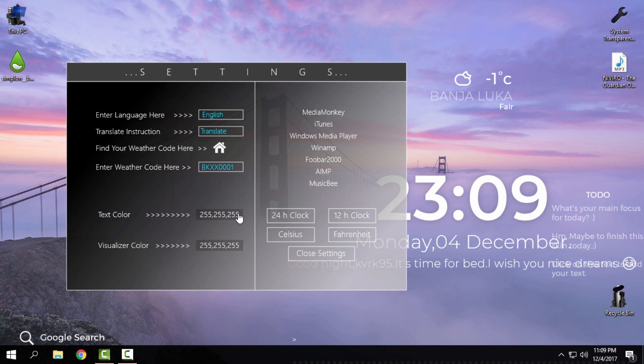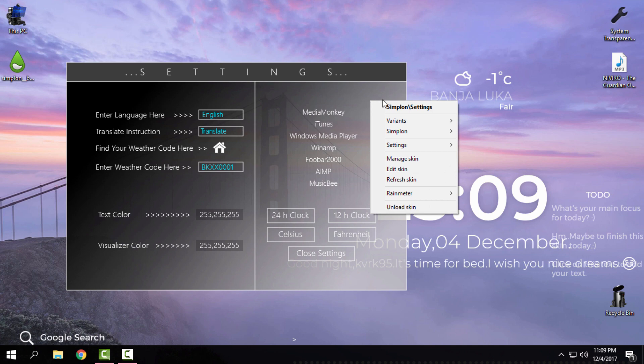You can change the text color by changing these numbers but I will not touch that, I am really satisfied with white color. So right now I will unload this skin.